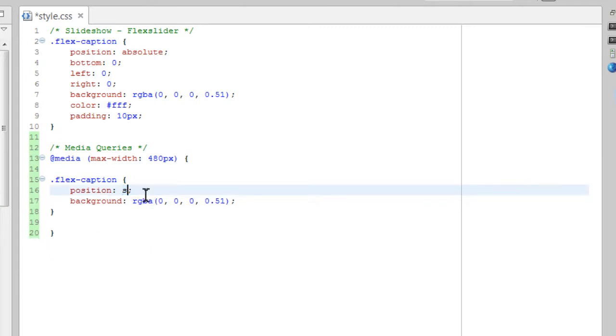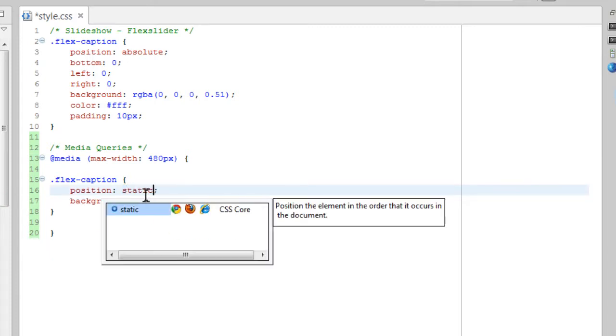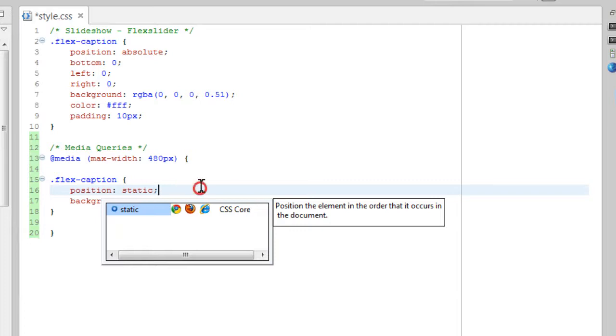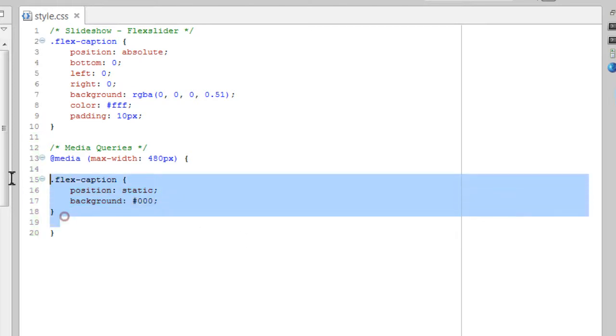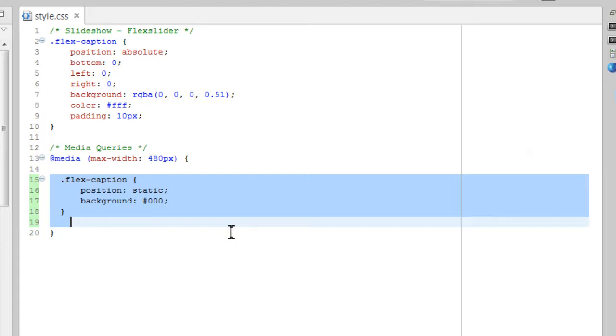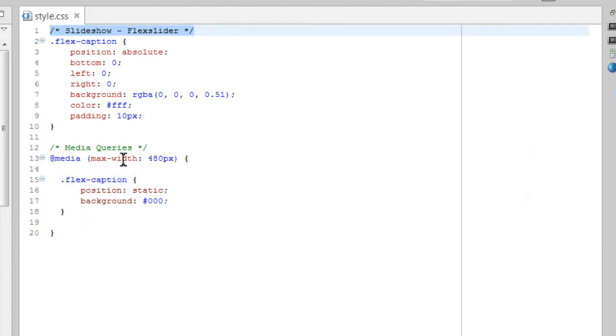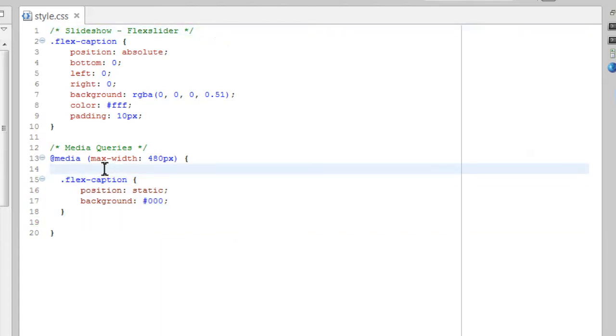Let's keep position and background. For this one, we'll change it to static. For background, we'll change it to solid black. Alright. So let's make an indent. We need to comment here as well. It's always good to write the comment. Alright. Save it.